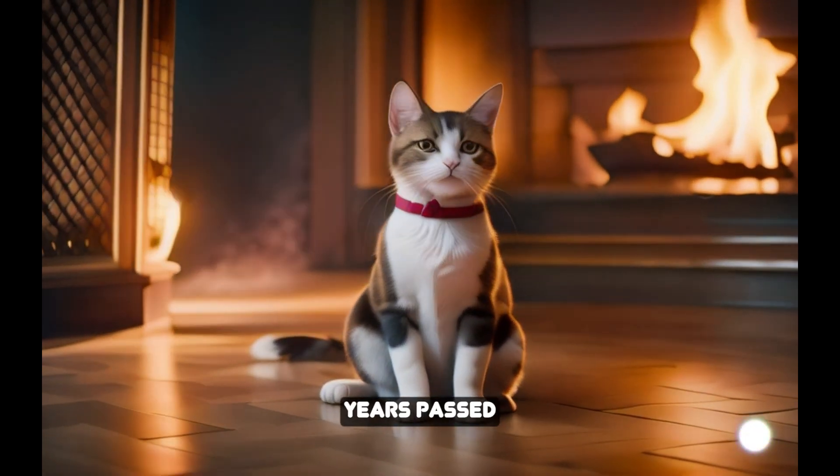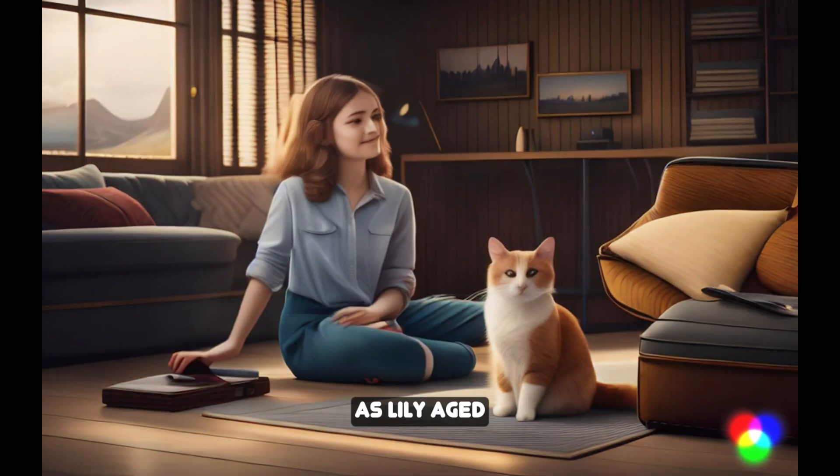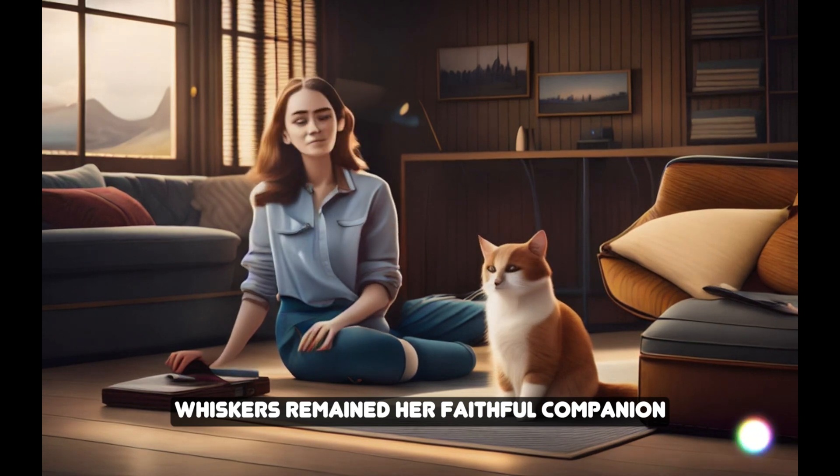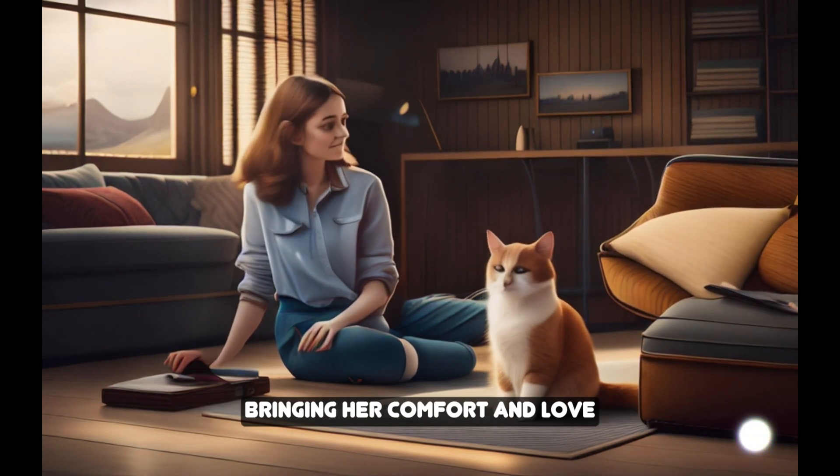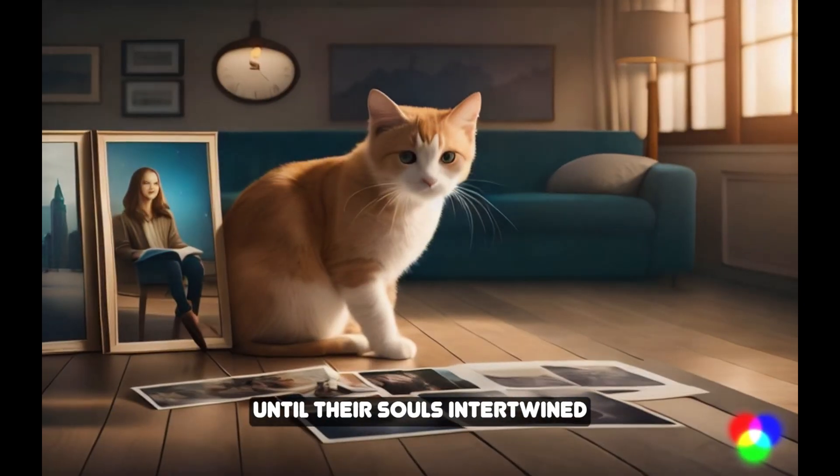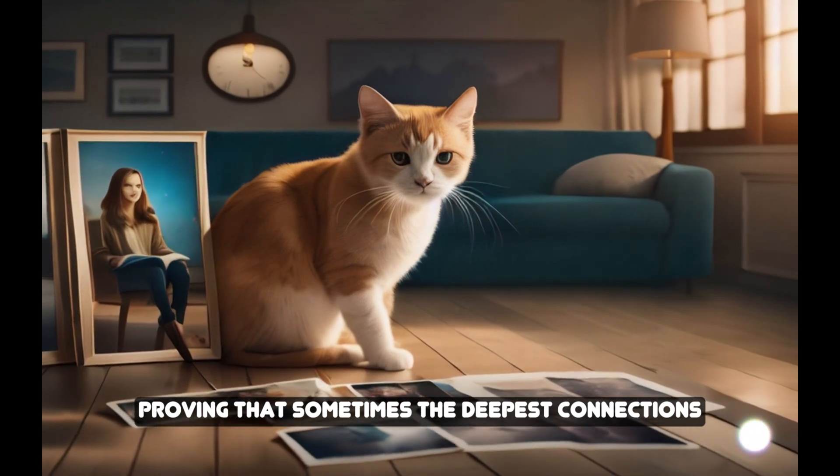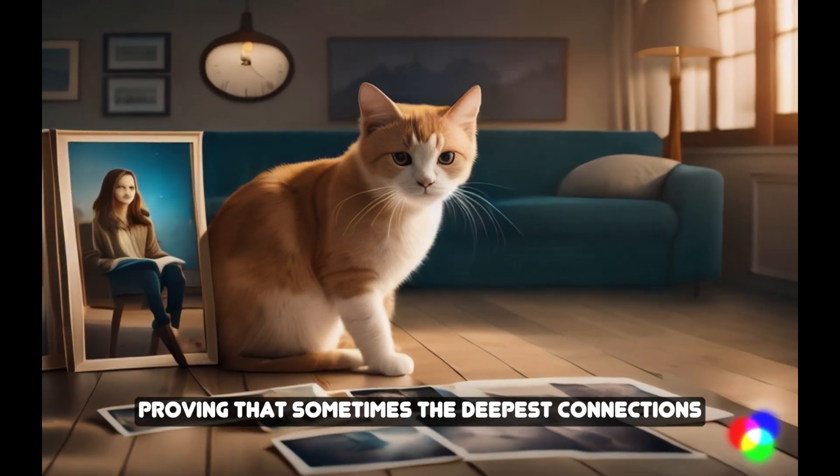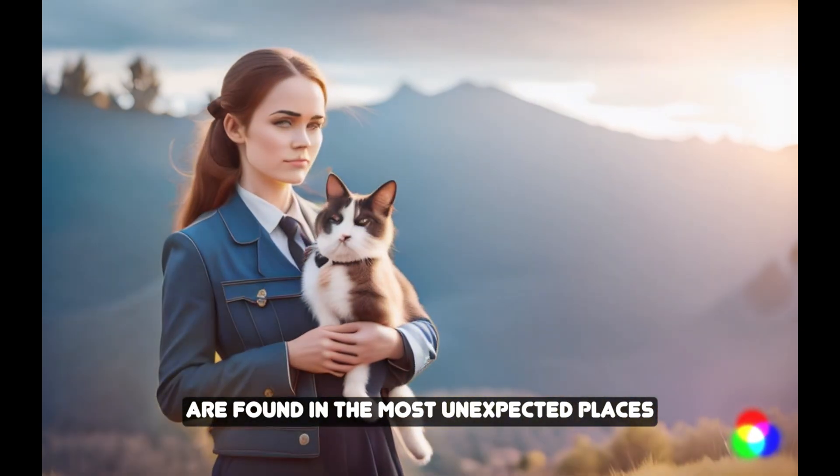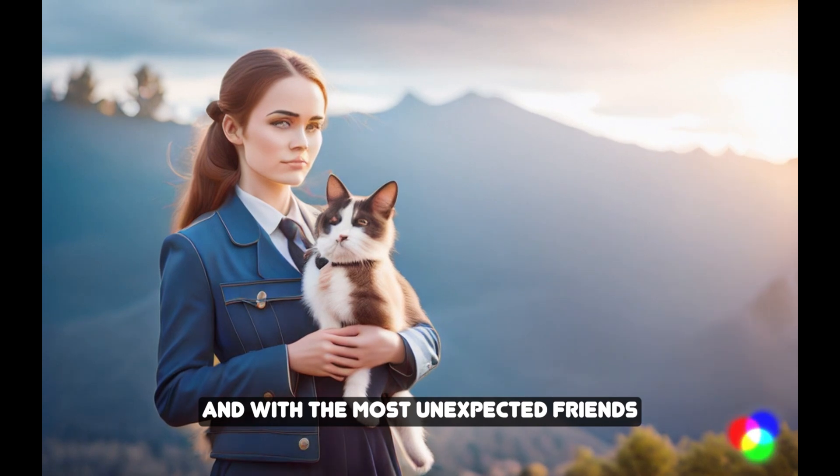Years passed, and their friendship grew stronger. As Lily aged, Whiskers remained her faithful companion, bringing her comfort and love until their souls intertwined, proving that sometimes, the deepest connections are found in the most unexpected places, and with the most unexpected friends.